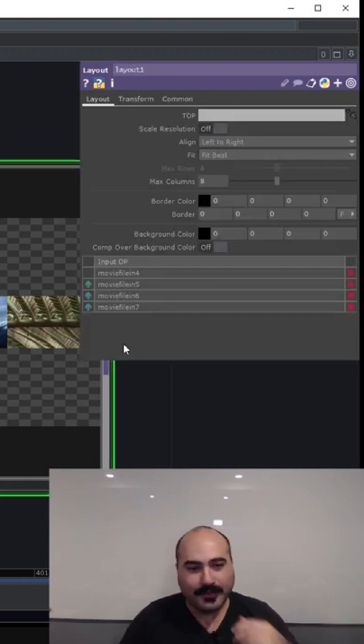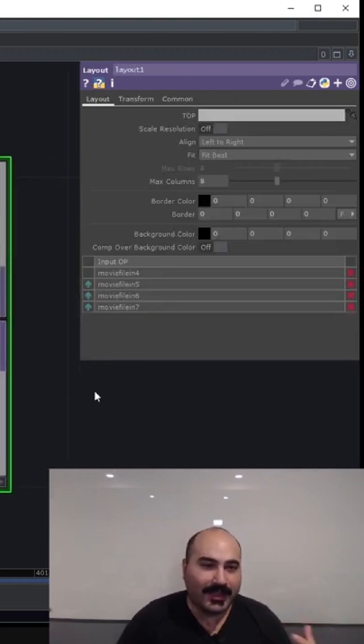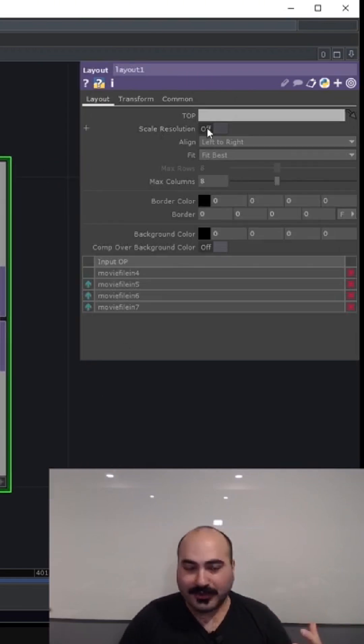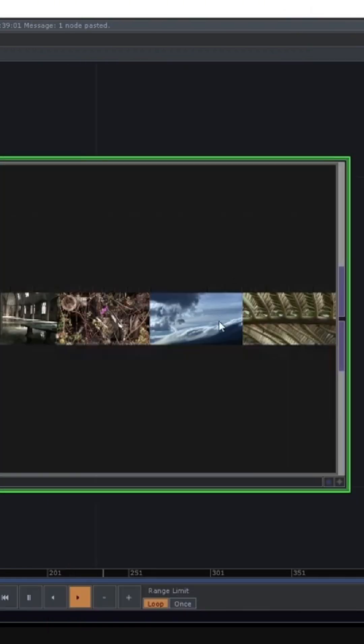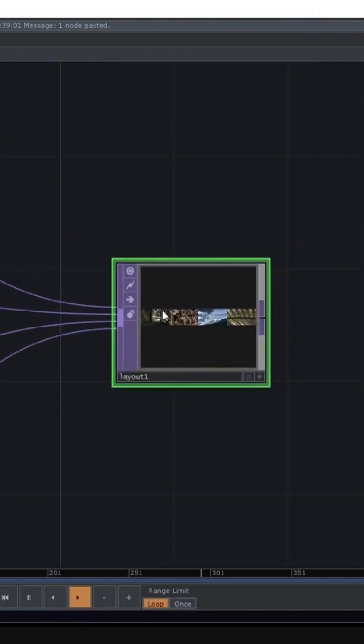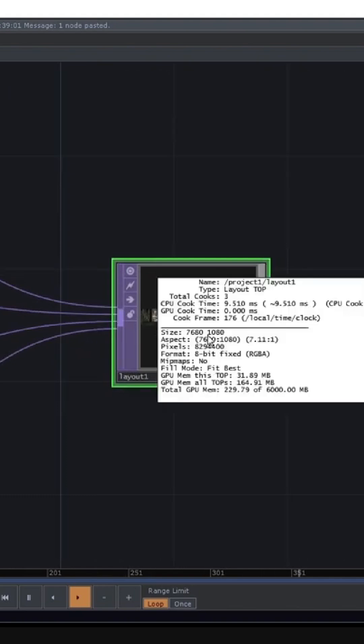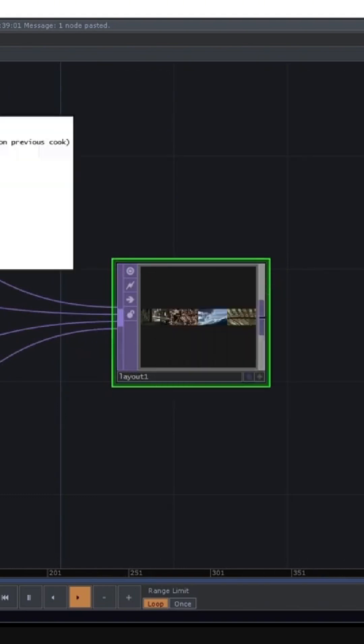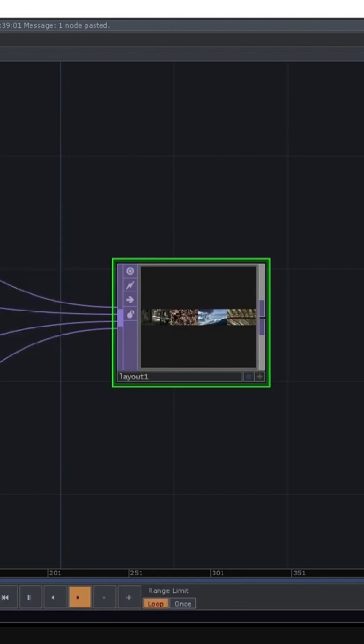If we go to the layout-top, a lot of the things I like doing off the bat are scaling resolution. What this does is it builds up the resolution of the layout-top based on the actual resolution of the inputs.